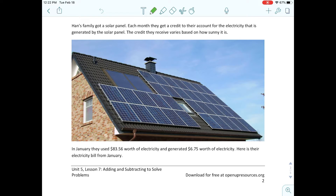We're on lesson 7 in unit 5, focusing on the difference between distance and difference today, on this activity called Solar Power. Let's start by noticing — what do you notice about that picture? Just look at the picture on the screen. A house with solar panels — yes! What are solar panels and what do they do? Solar panels are things that collect energy from the sun, so you can use them for lights and stuff.